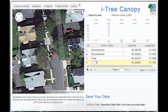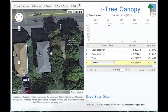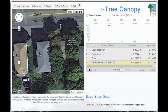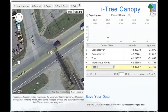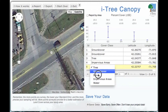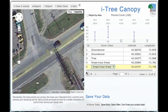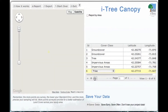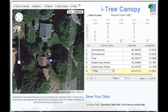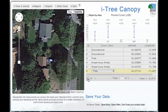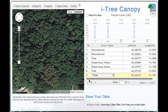We go to the next point and keep repeating this process. In this case it's a rooftop, so we call that impervious area. Again repeating — this point is in a street, so impervious area again. We define the point and continue. This one looks like a small tree in a yard, so we report that as a tree.